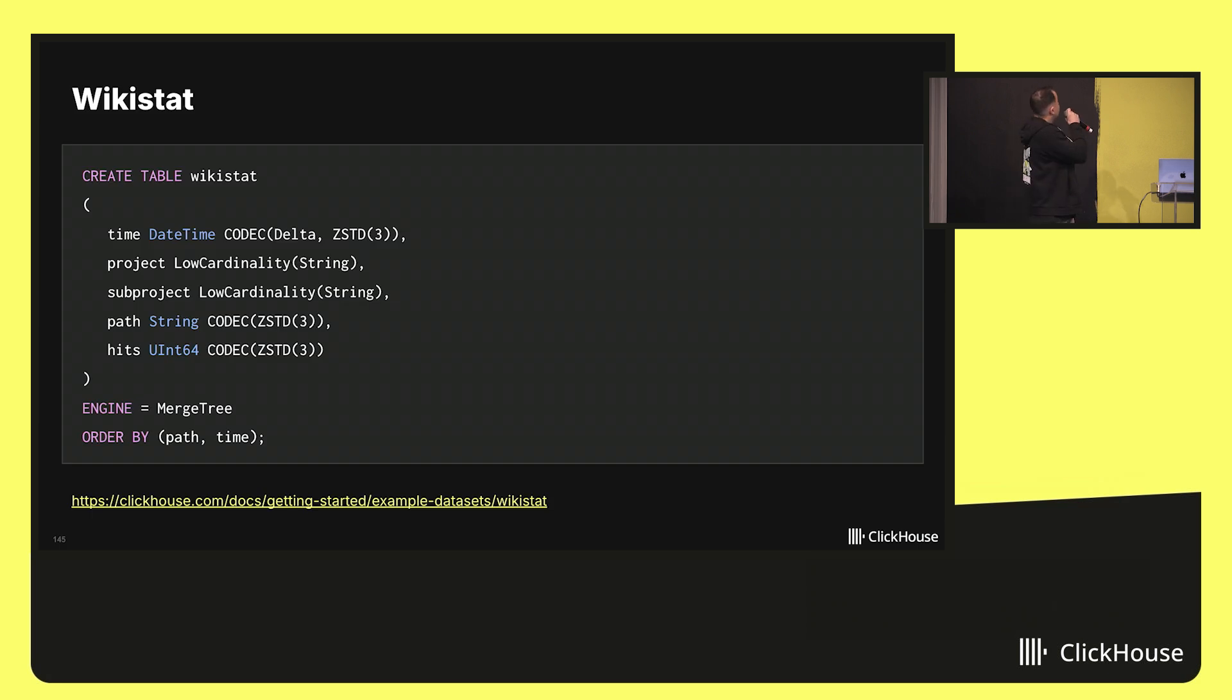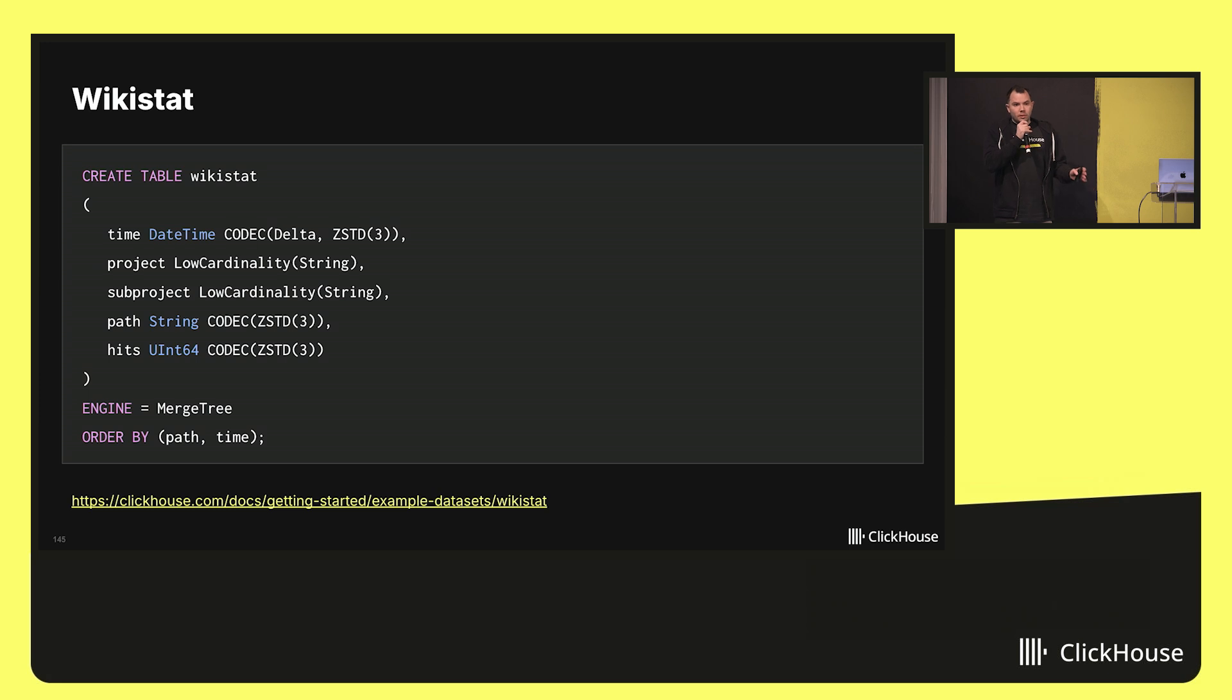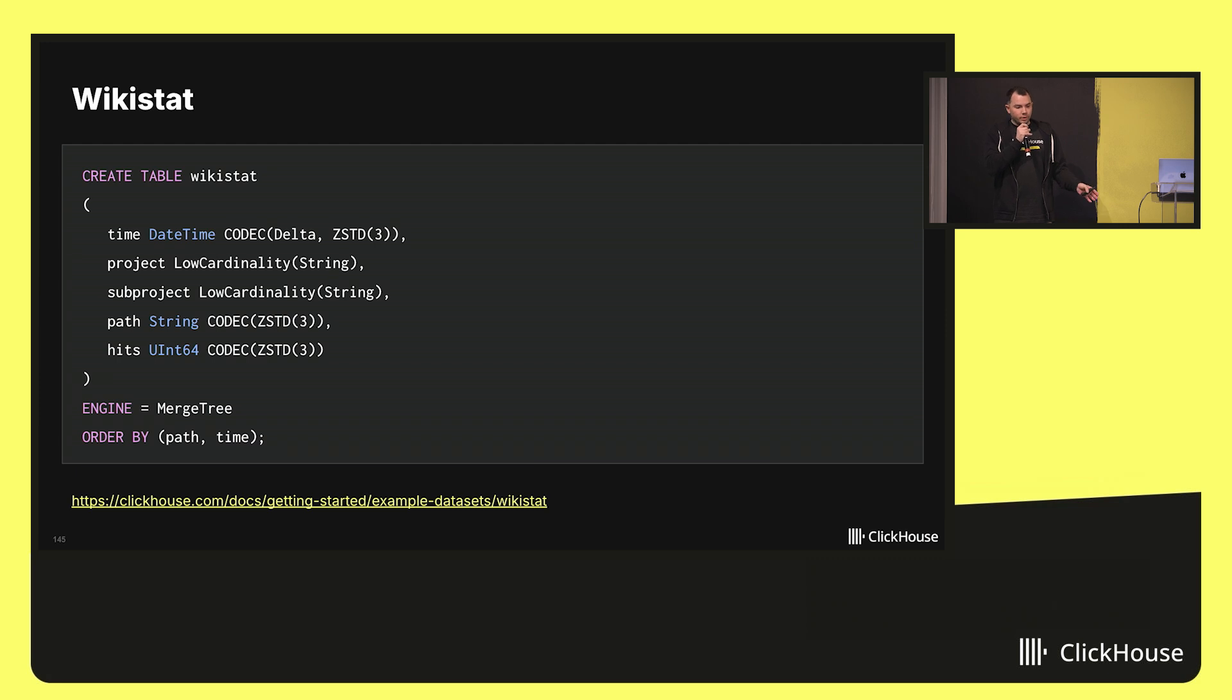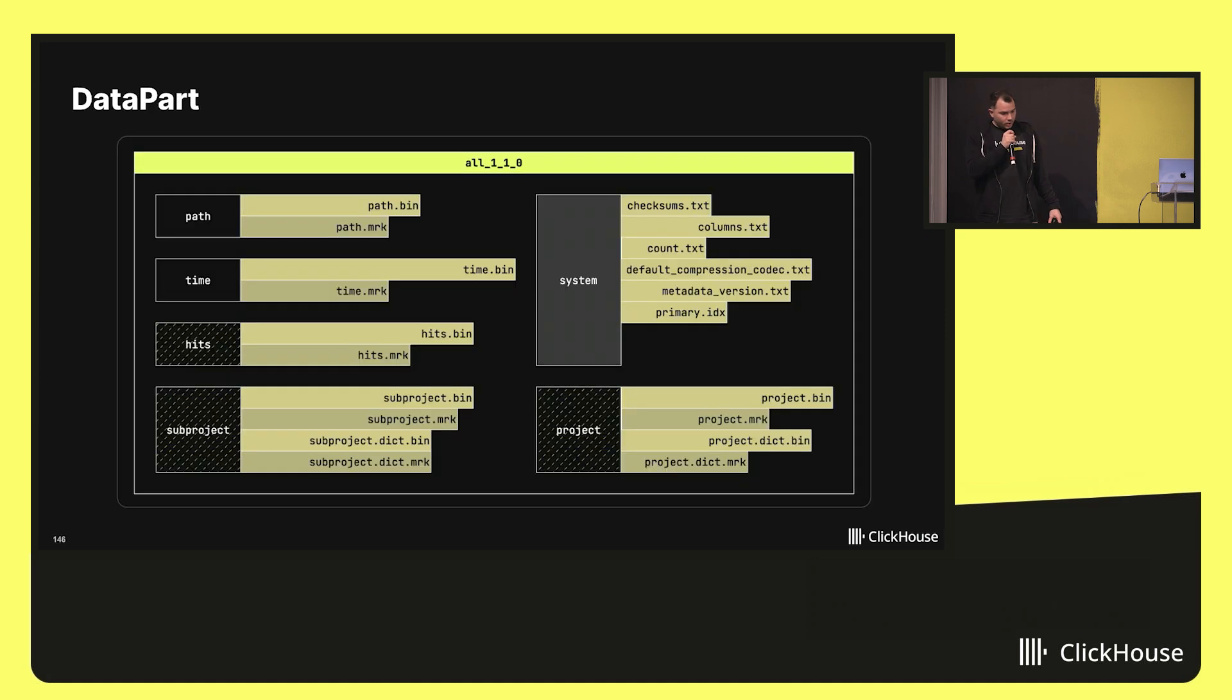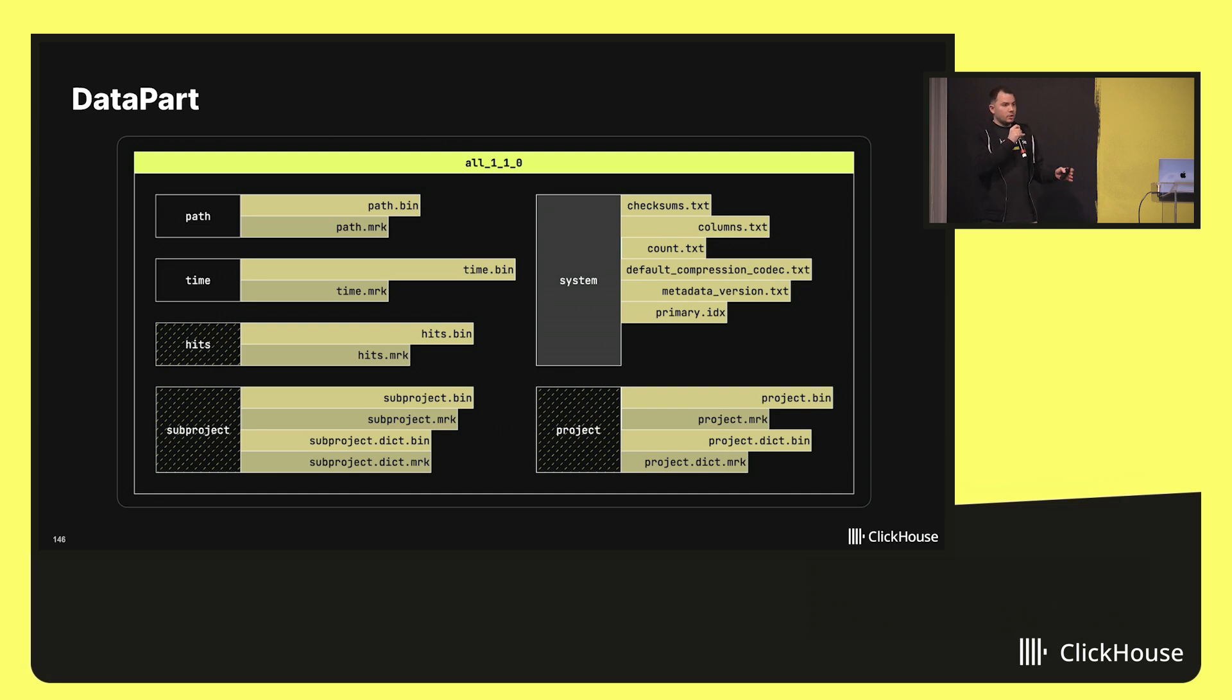Imagine you create a table in ClickHouse. Here is a simple one from our sample data sets. It has five columns. Some of them have some complicated types of low cardinality of string, and it is ordered by two columns, path and time. Let's see what will happen if we insert the data in this table. ClickHouse stores data in data parts. This is a special entity representing a piece of a table.